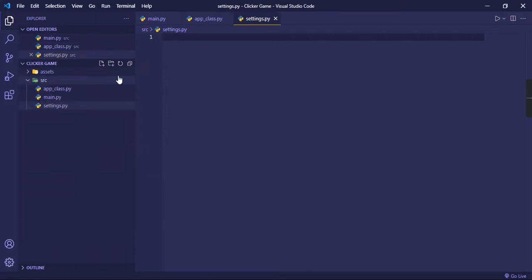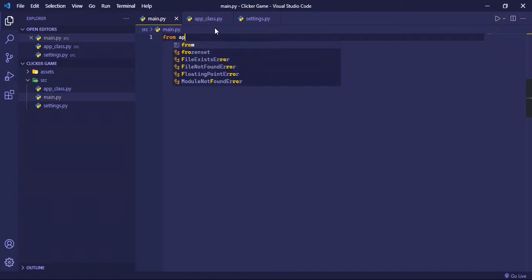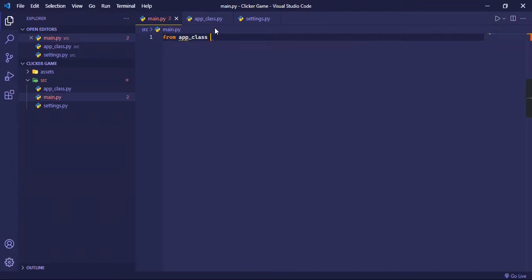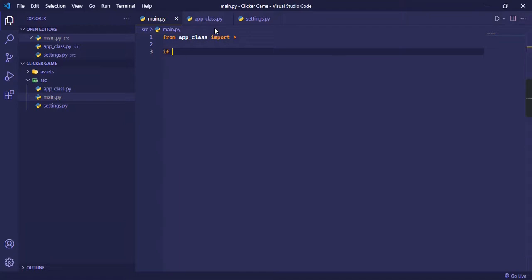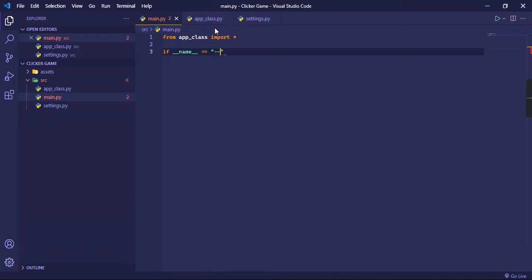Okay, so in main.py we're going to import from the app class. So from app_class import everything, so the star. And then we're going to do if __name__ is equal to __main__.